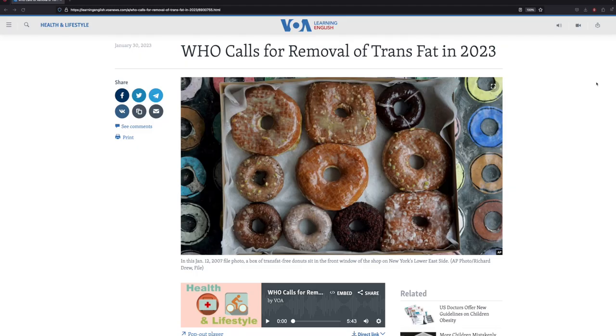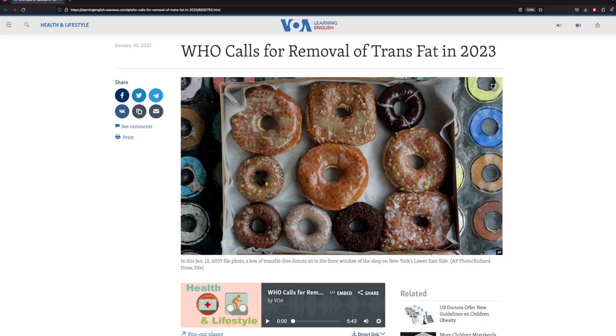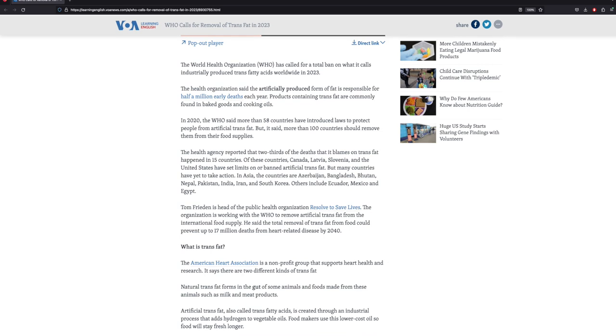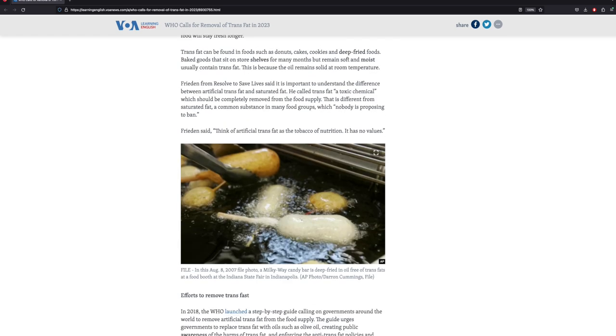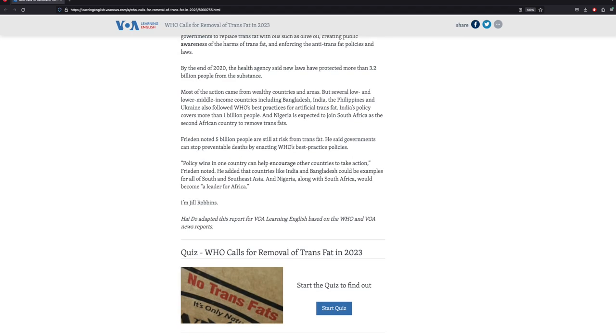Now let's see how RemNote can be used to design a journal activity for all stages of reading. We will use an example article from Voice of America titled 'World Health Organization Calls for the Removal of Trans-Fat in 2023.' For pre-reading, you can ask your students to start a new document for the reading and reflect on some general questions related to the theme of the reading in their journal.